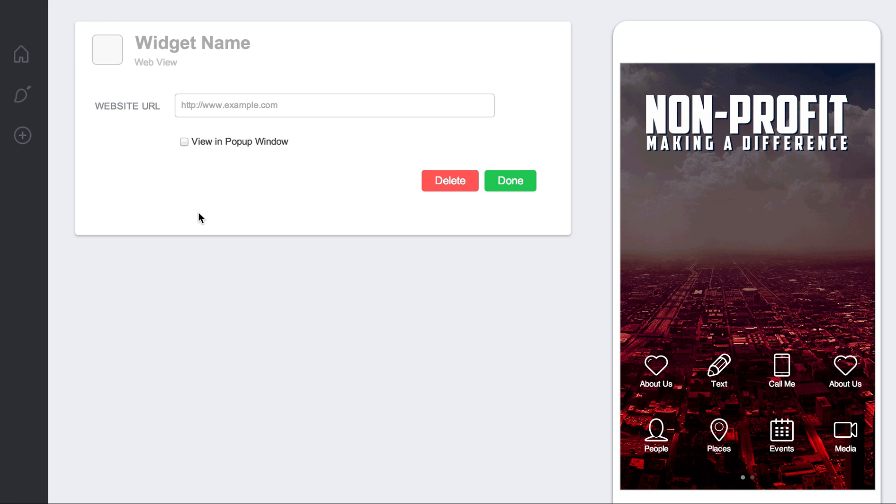You can direct people to certain content. Whatever you would like to do, if you want to point them to a PDF of something, a hosted file somewhere, you can do that as well.